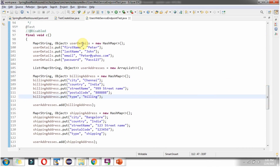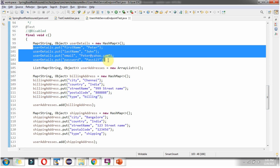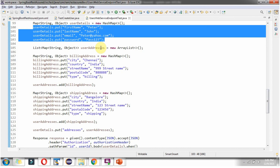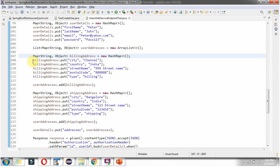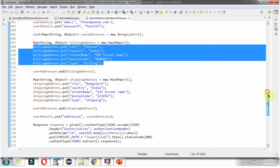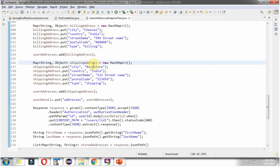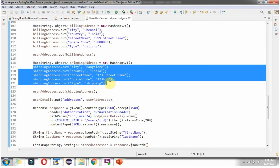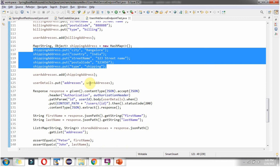Here I have defined the map userDetails and put user-related information into it, like first name, last name, email address, and password. Then I defined a userAddresses list. I defined a billingAddress map and put billing address information into it, then added it to the userAddresses list. Then I defined a shippingAddress map, put shipping address related details into it, and added it to the userAddresses list. Finally, I added the userAddresses list into the userDetails map.